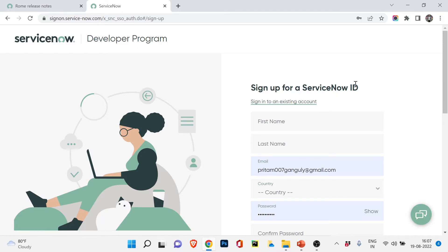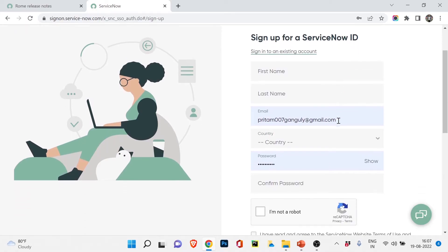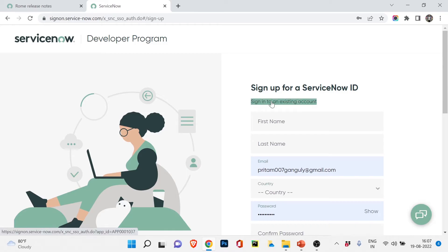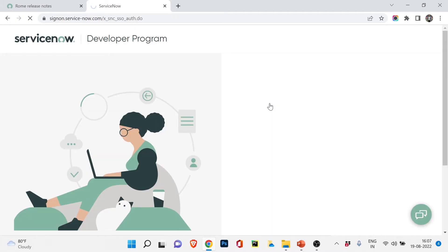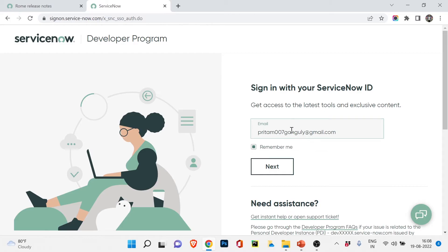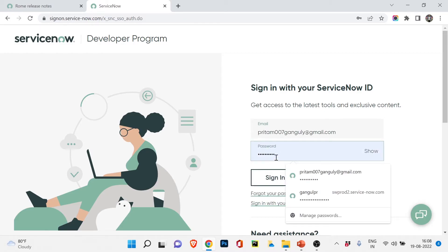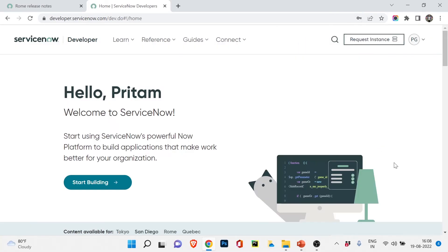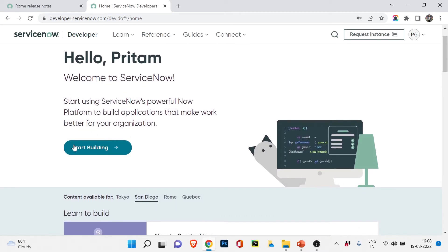I already have a ServiceNow ID. You need to fill in all the required information and click Sign Up — your email and password will become your ServiceNow ID and password. To sign in to an existing account, click Sign In and enter your email and password. I'll quickly log in now: my email is already filled in, I click Next, enter my password, and click Sign In. Once signed in, you can request a ServiceNow instance.